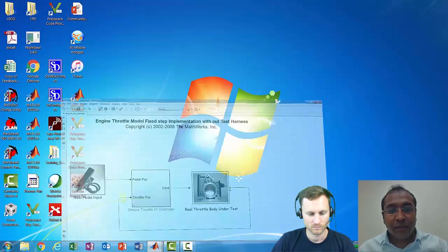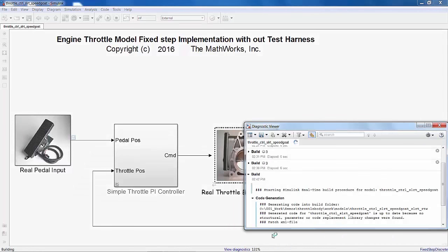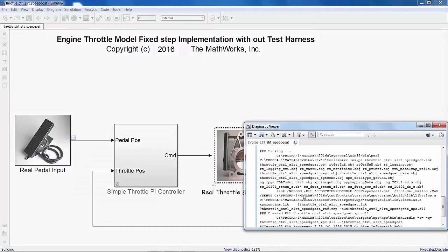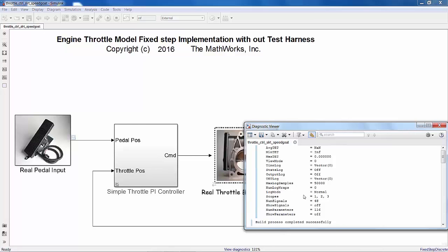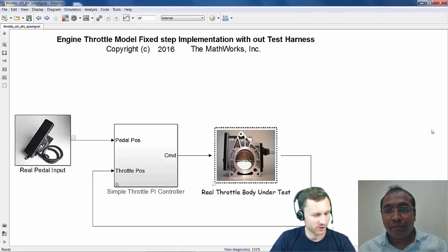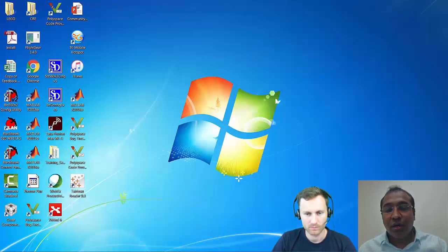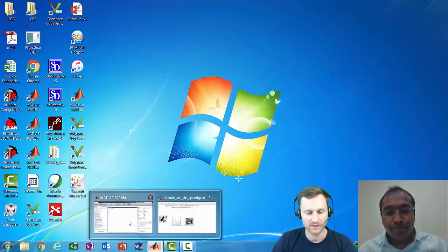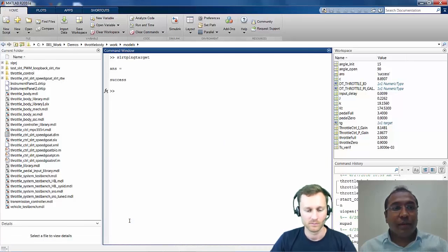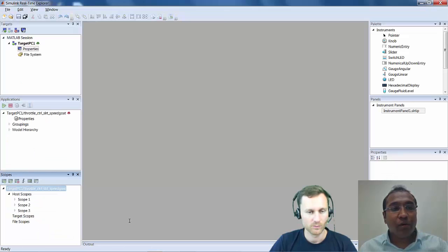If I open the model back and click on the build button, you can see the build is happening and finally the build process completes successfully. That means code generation is done and it's also downloaded onto the target. The Simulink Real-Time Explorer helps you work on your real-time model.